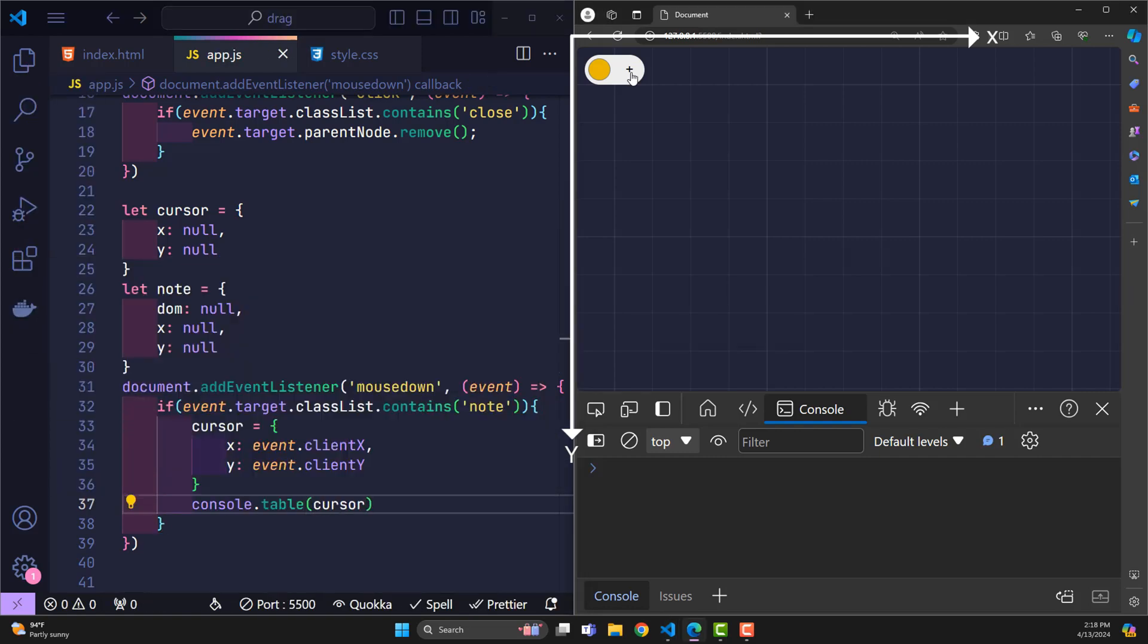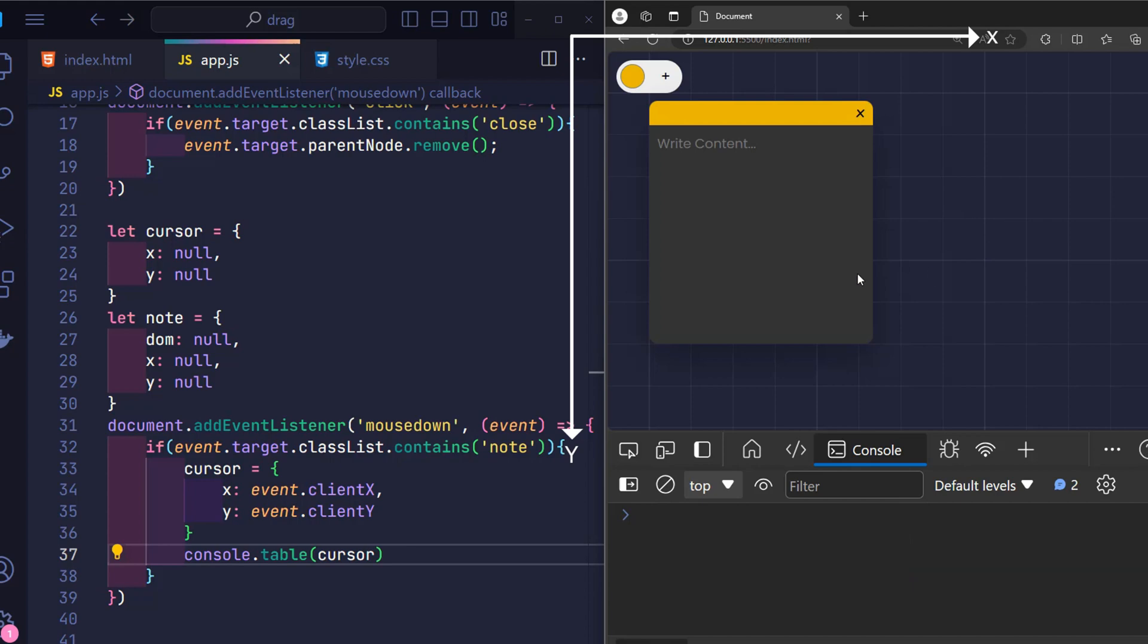For example, when I click here, the coordinate position that the click cursor will be as follows: X is 228 pixels and Y is 73 pixels.